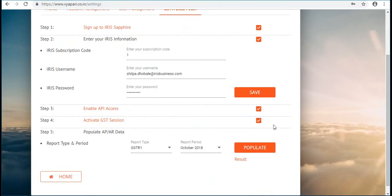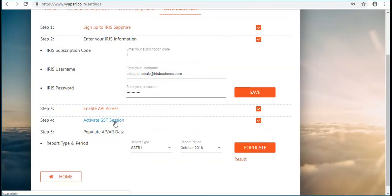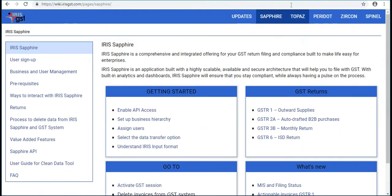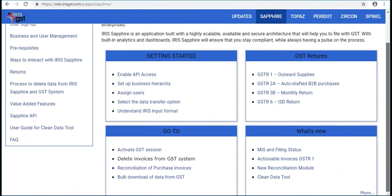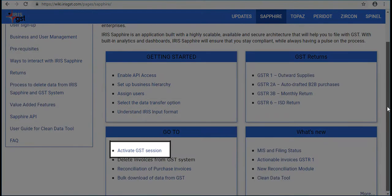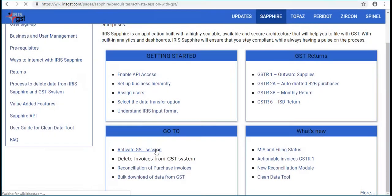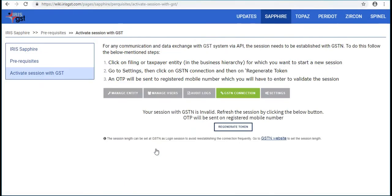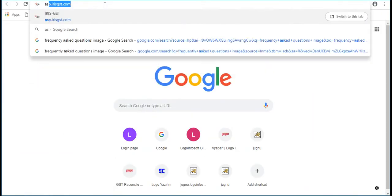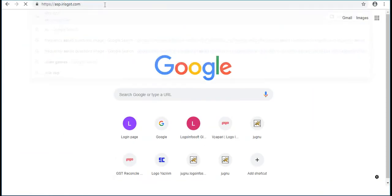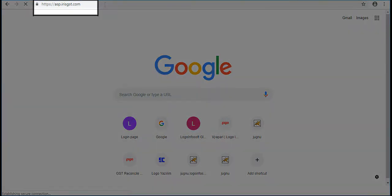Next step is Activate GST Session. Select Activate GST Session. In order to activate GST Session, log in to Iris Portal. The above shown is the URL of Iris Portal.